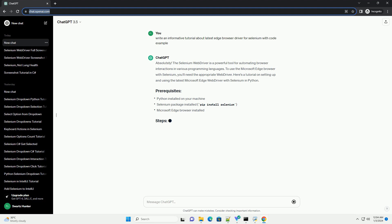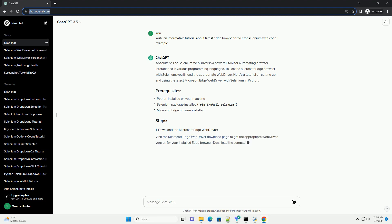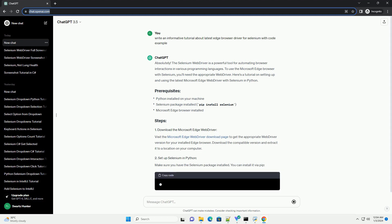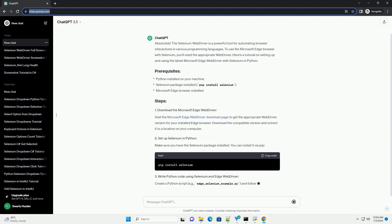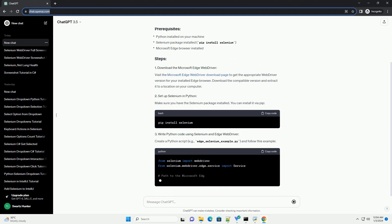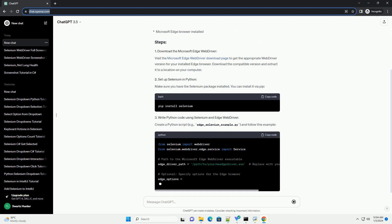The Selenium WebDriver is a powerful tool for automating browser interactions in various programming languages. To use the Microsoft Edge browser with Selenium, you'll need the appropriate web driver.